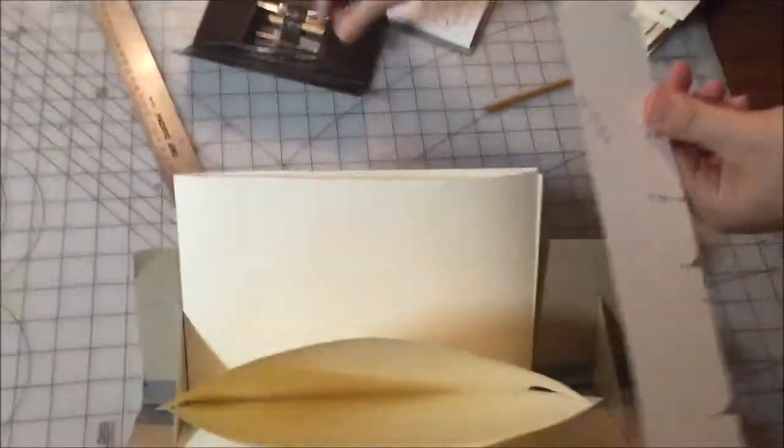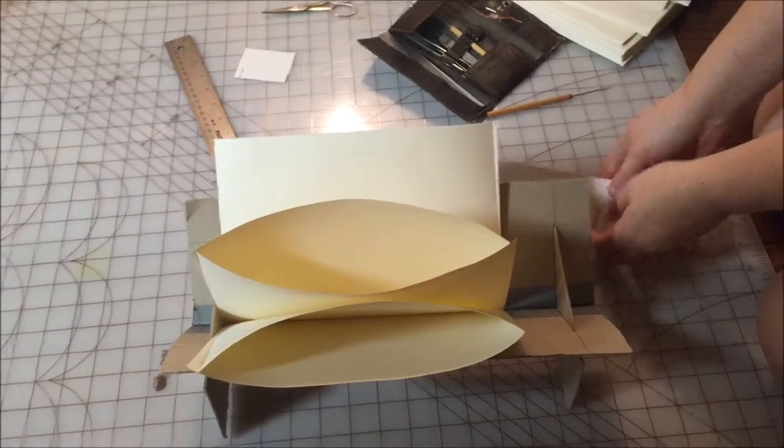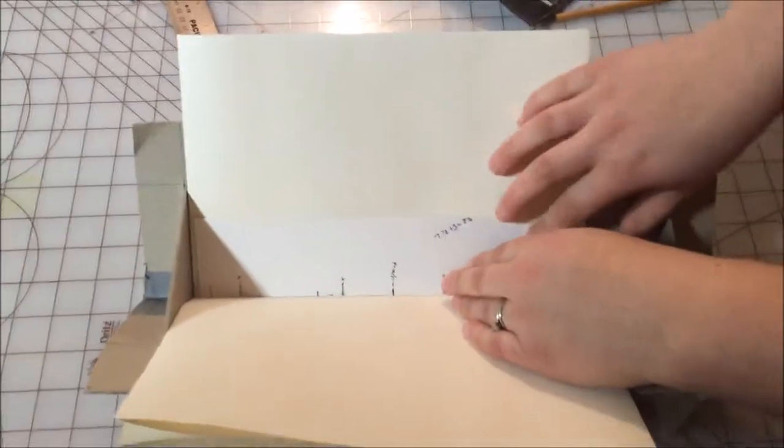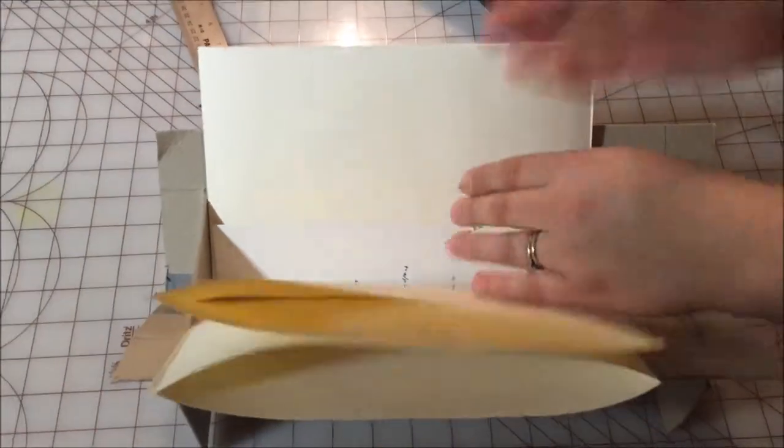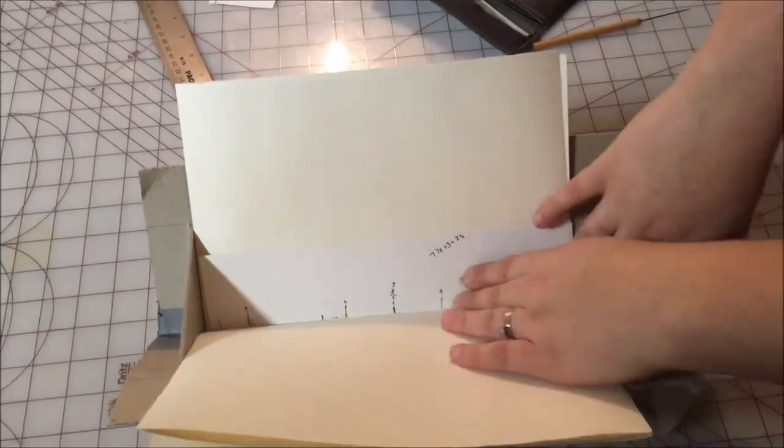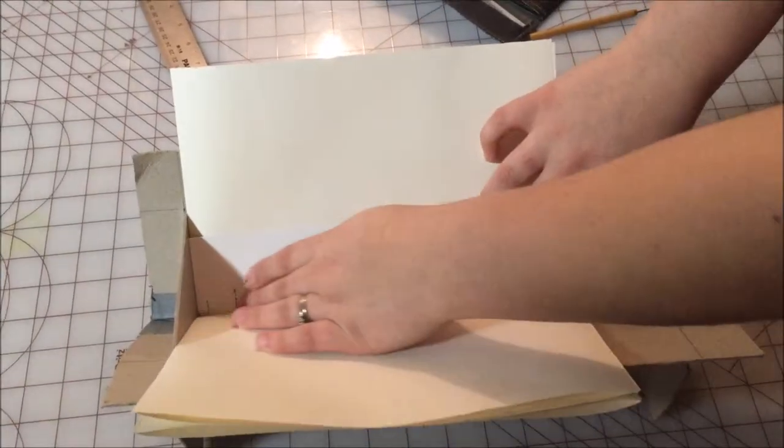I'll just cut this off with my handy tool. Okay, so I've cut the extra off of my template and so I'm gonna push the folio and the template all the way against.